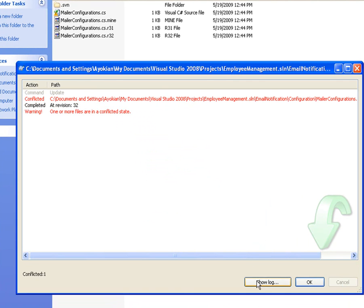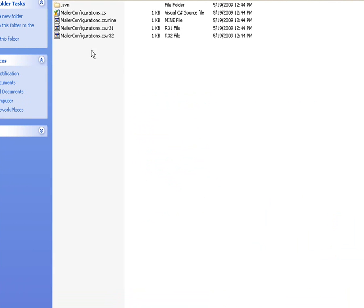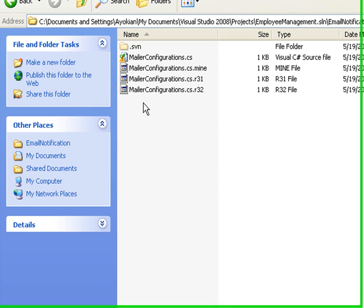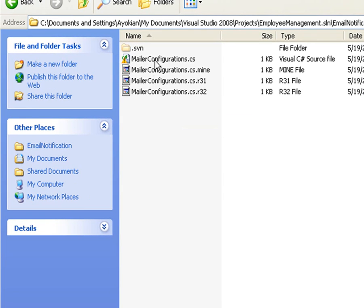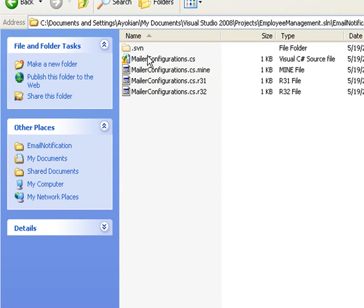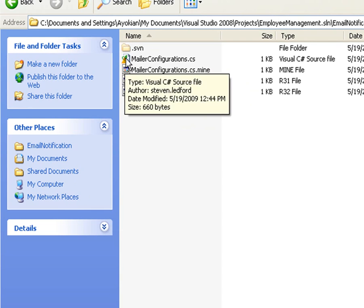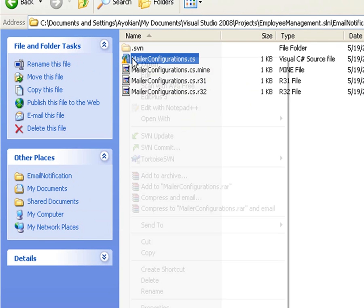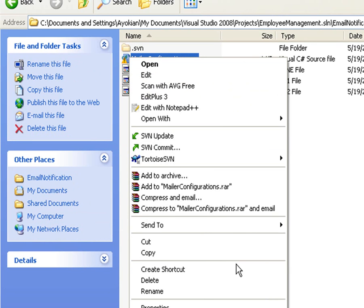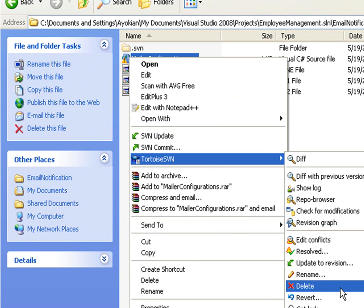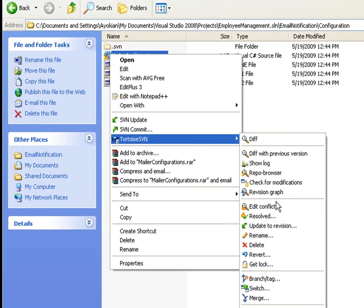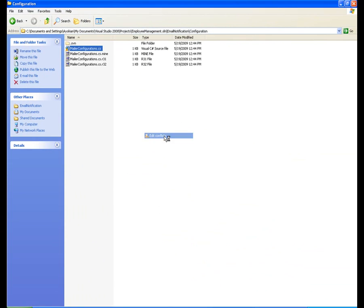And it's going to give me a warning that it's all conflicted. And you see all these extra files. I'm not going to go into the details of all these extra files, but that's how Subversion Client manages the difference between the two files. And you see that this one has an orange bang instead of a red bang. So we can come back into here and we can do Edit Conflicts.